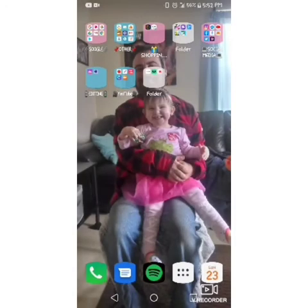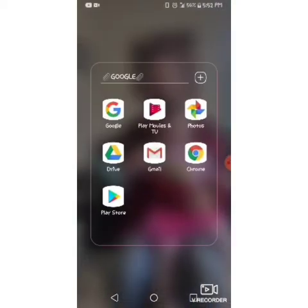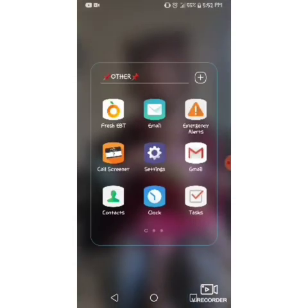My calendar — it's Sunday the 23rd on this one. It's Google, and it's all my Google stuff: Google Play Movies and TV, Photos, Drive, Gmail, Chrome, and Play Store.